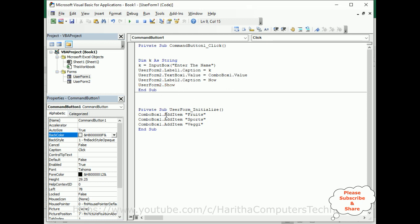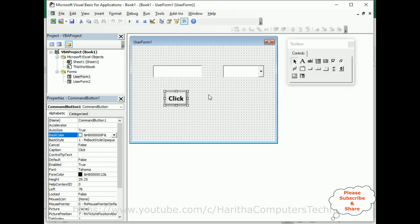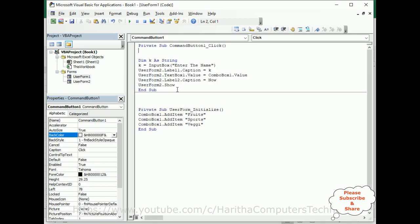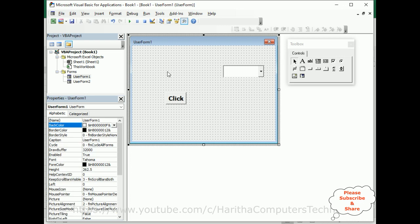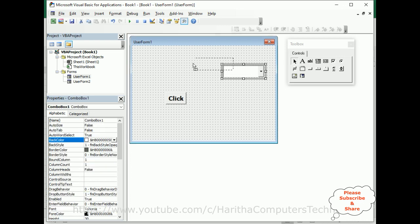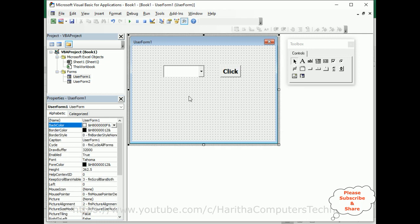Let's verify everything is correct. In UserForm2 we have two labels and one TextBox. In UserForm1 we have a ComboBox and a Button. I had unnecessarily added a TextBox to UserForm1 but I'm using an InputBox instead, so that's fine. Now let's check the final output.